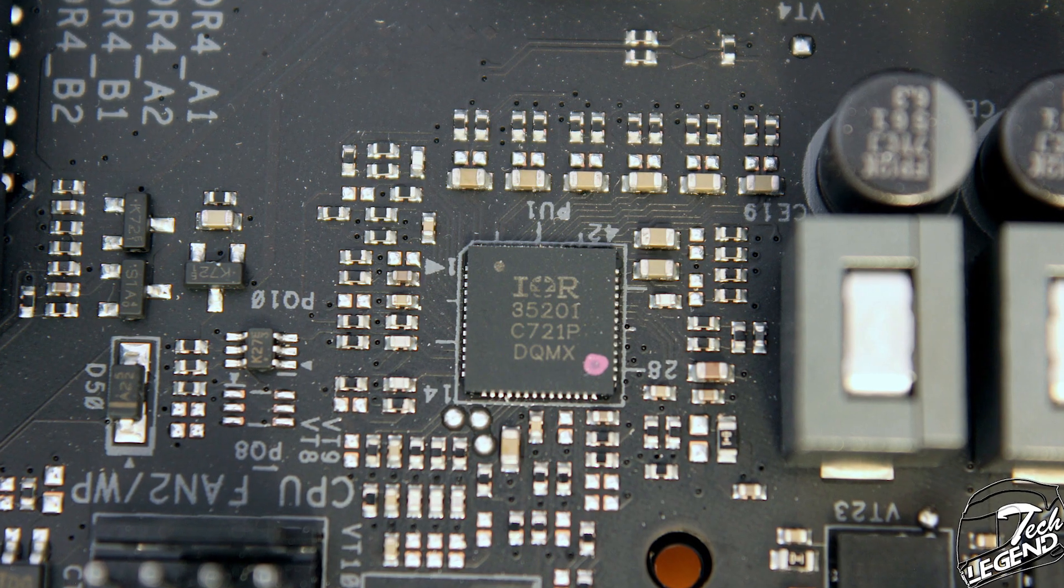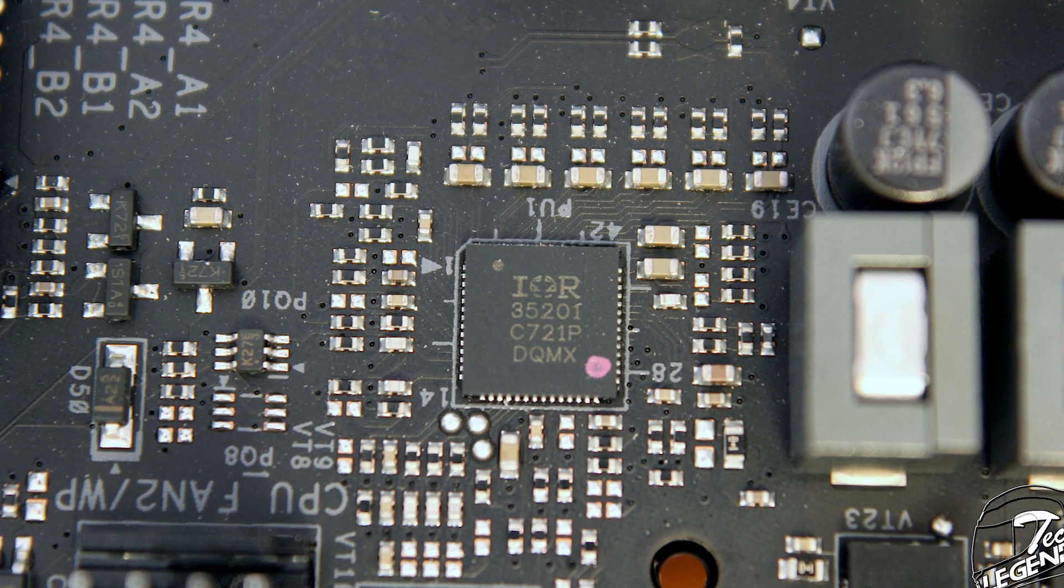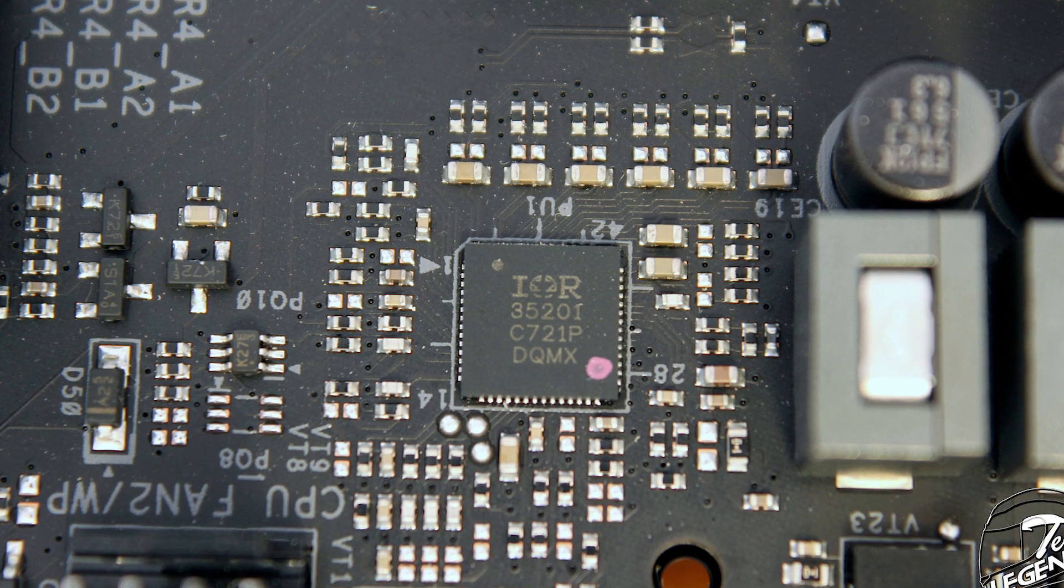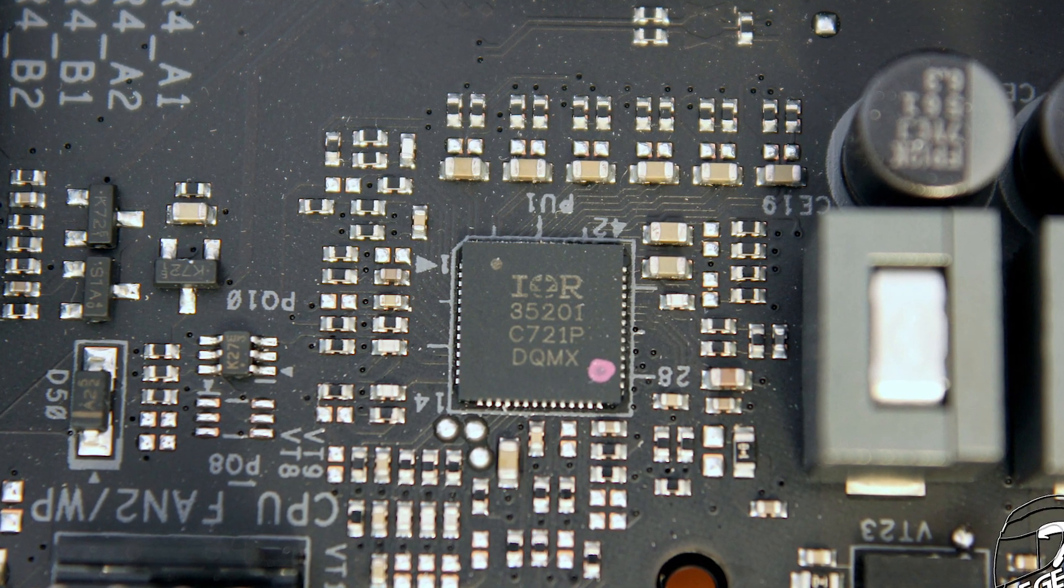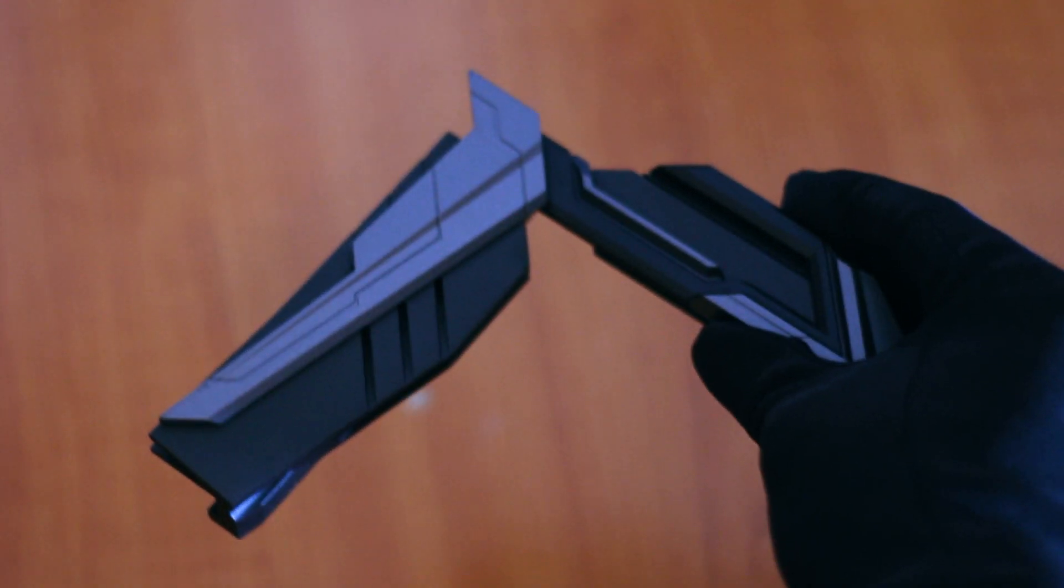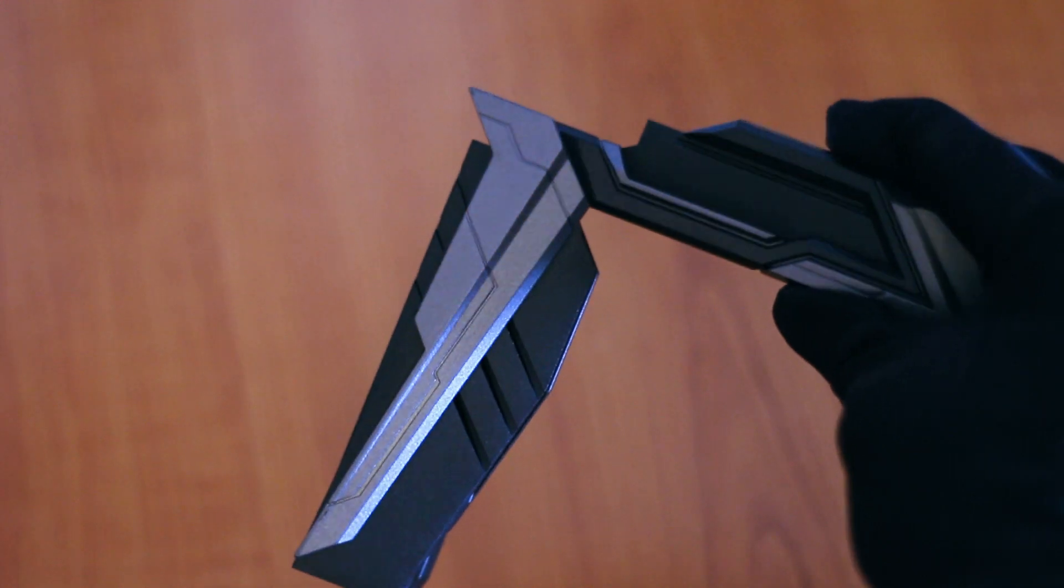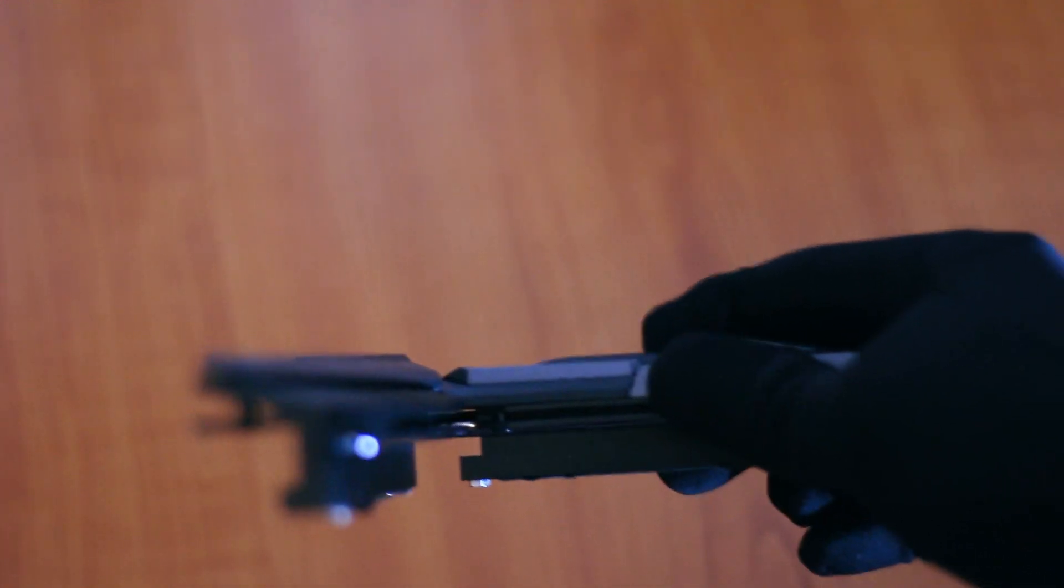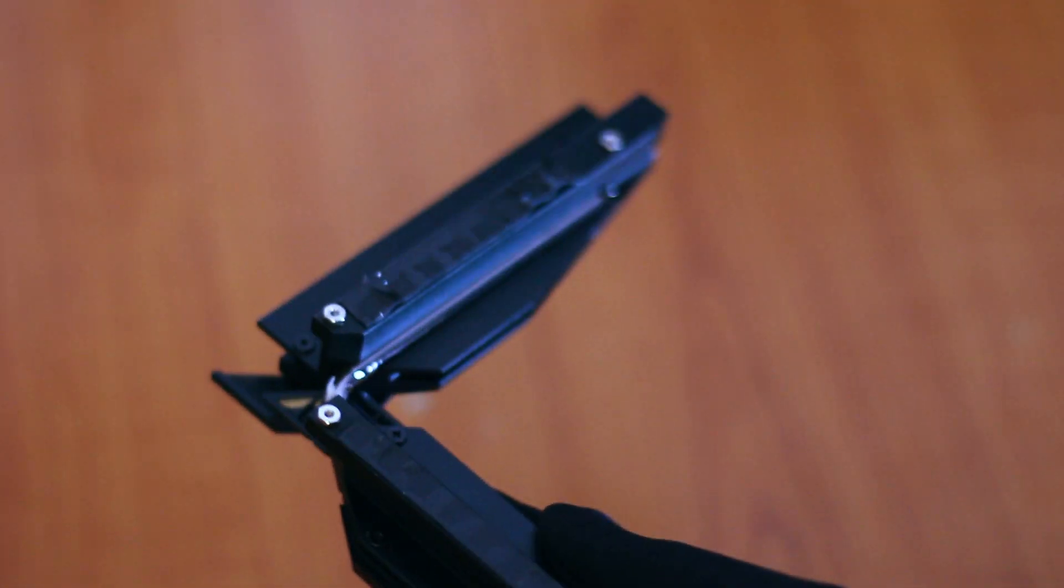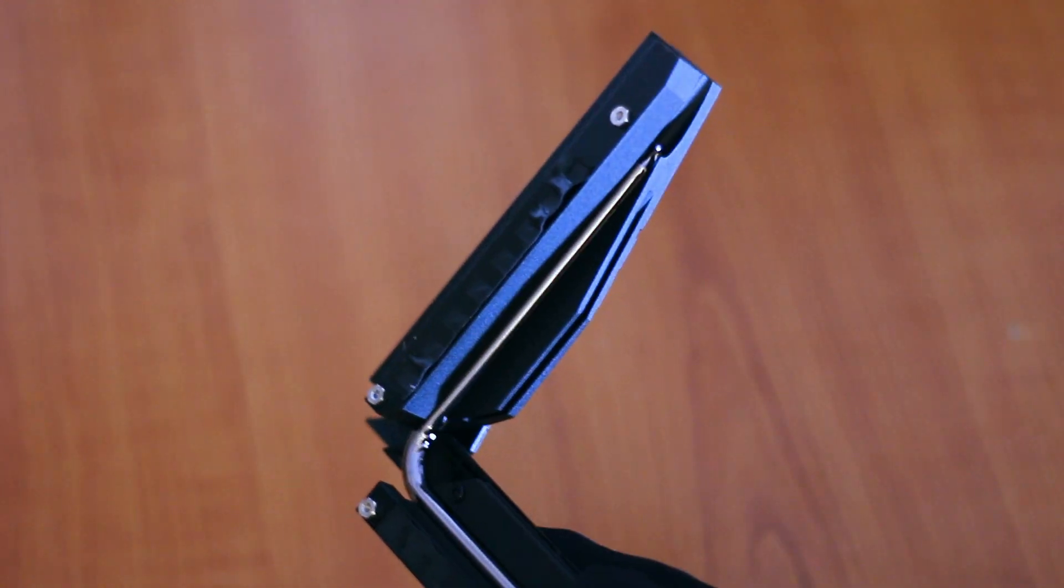The phases themselves are doubled from a 6 plus 2 configuration to a 12 plus 4 configuration by eight doublers. The VRM system is cooled by two heatsinks that feature an all-aluminum construction with a two-tone angular design and sculpted fins on all sides. The two heatsinks are connected by a single nickel-plated copper heatpipe.